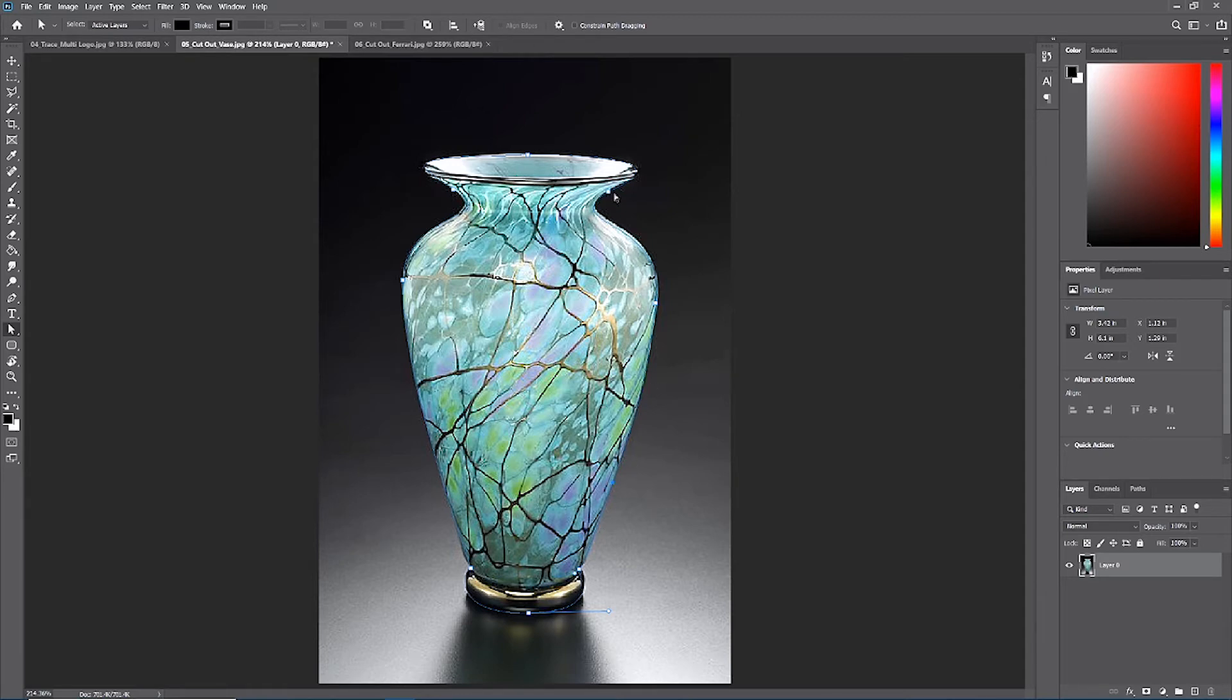You'll notice that this path is not inherently a selection. There's no dancing dotted lines that go around this because paths are like railroads. We have to communicate what is going to follow this path. In this case, a selection is going to follow this path.